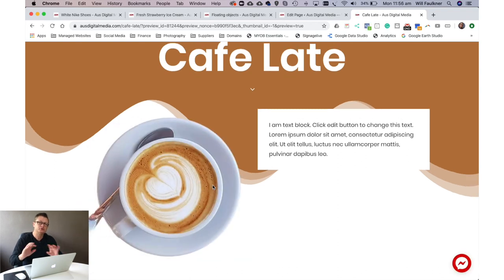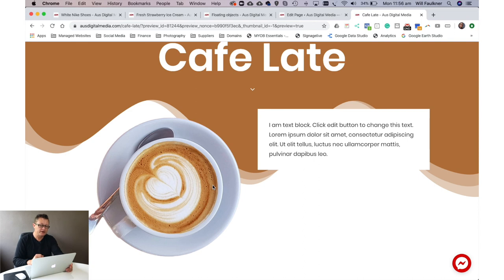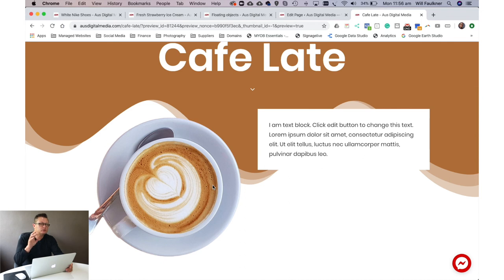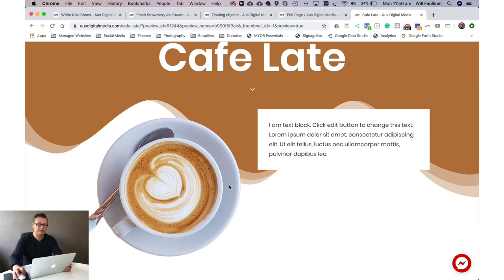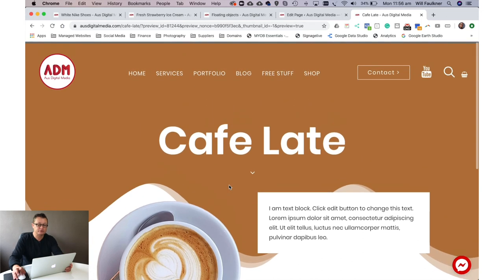So you don't want to get too gimmicky with your animations. They can really take away from a website, but some really subtle soft animations like fade from the bottom or fade left to right can add a nice sense of style and professionalism to your website.